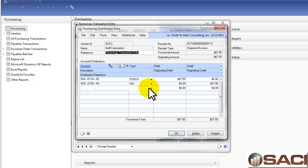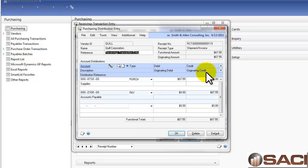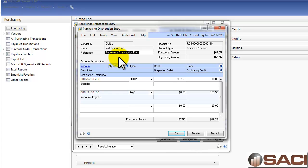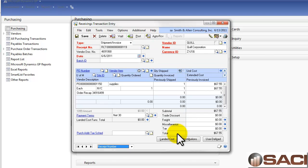I'm going to open up my distribution window to verify that the right account number is used. I am expensing, in this case, my fixed allocation account for supply — so that's correct. I'll click OK. I can also change the reference in the general ledger transaction entry window right here if I want to, but I'll let this one default.